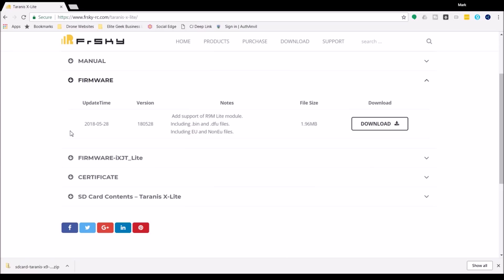FrSky has a new release here and the important part that I see is they've added support for the R9M Lite module including the bin files and everything that we need. I have an R9M Lite on the way so I definitely want to load this. I don't know if it would work with what's included here or if it needs upgraded, but I'm going to upgrade it because besides that I want Lua scripts. I want Betaflight Lua scripts and Betaflight has also released compatible Lua scripts for this radio and I want it all on there.